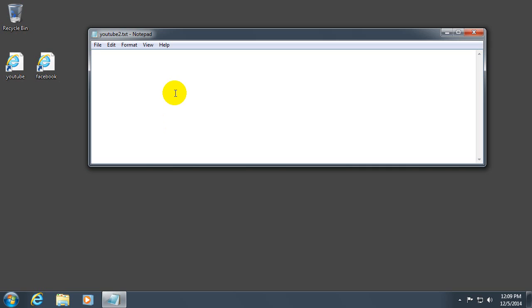And let's open a square bracket and type in internet shortcut. Internet shortcut in one single word. So don't put a space there. And close the square bracket.